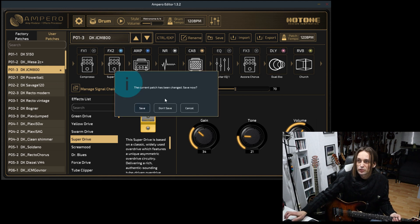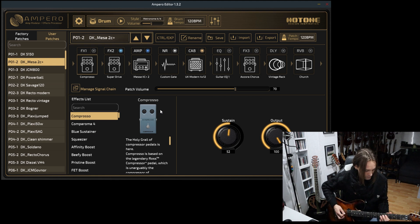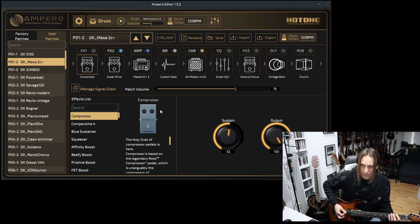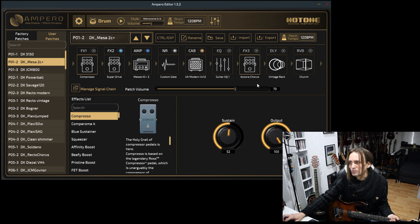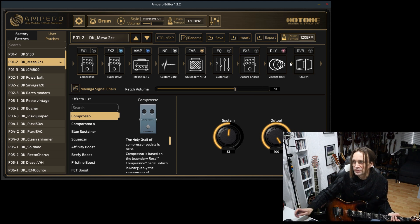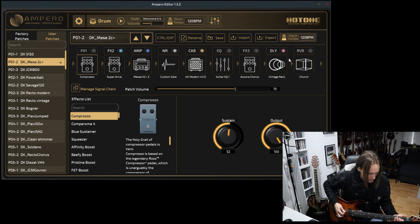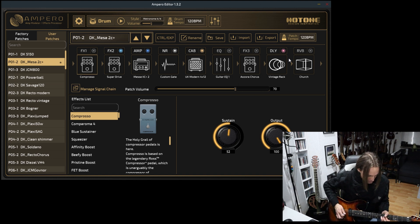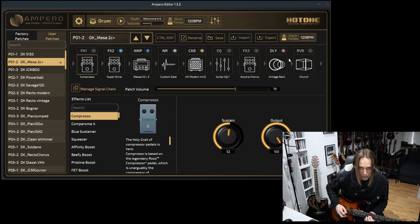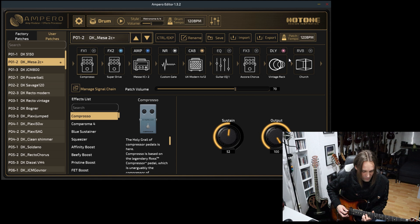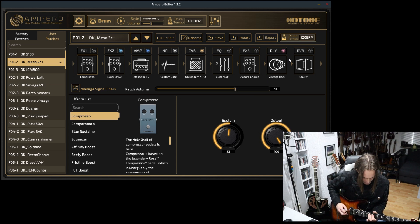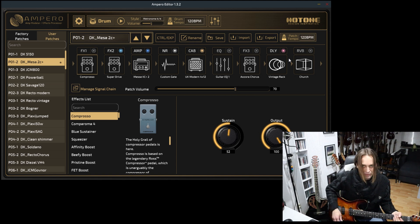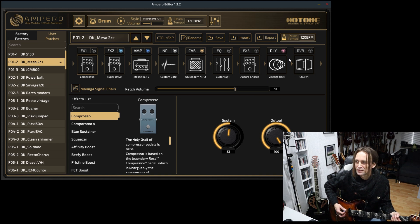Mesa Mark 2C+, the old Petrucci sound, maybe from the early 2000s. Here I am using the Vintage Rack Delay for lead. This is the one which I would use for shred leads.